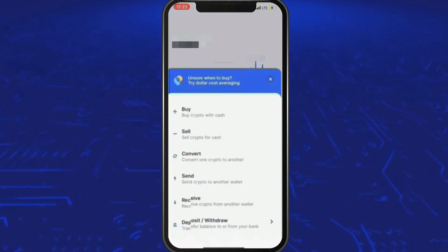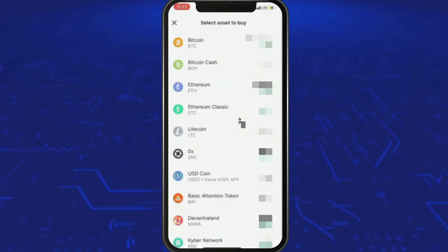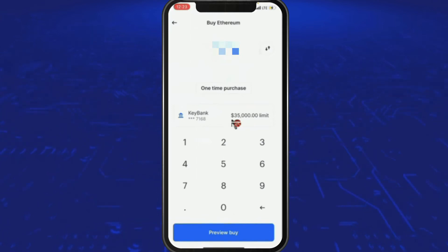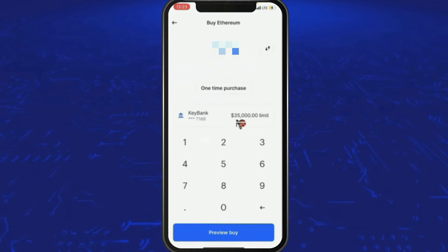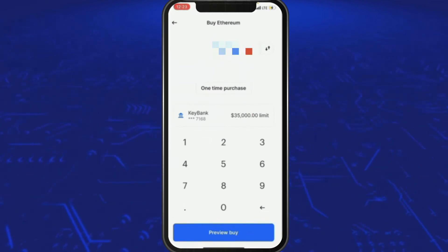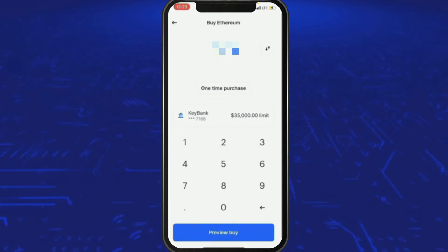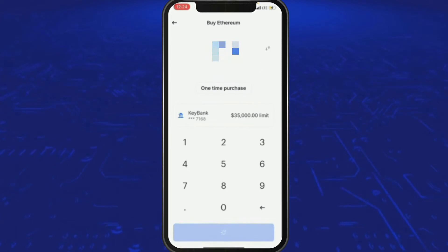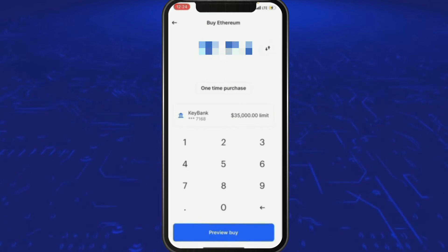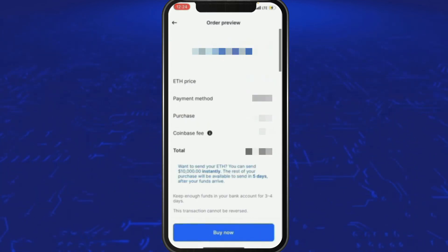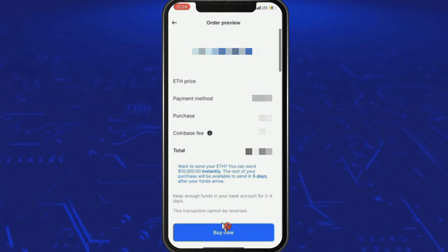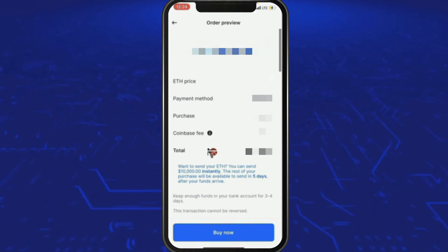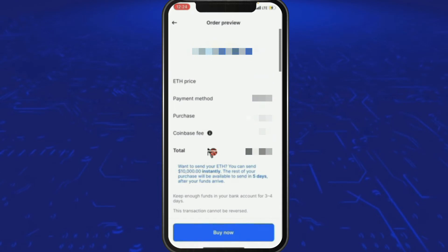Click on Trade, then Buy, and we're going to go with Ethereum since the market's on its way back up. You can see it has a $35,000 limit, which is always a good sign. Enter the amount you're looking to invest — subtract what you already have, which was about $3,000 — so put in $12,000. You can see the 4.7% Coinbase fee.